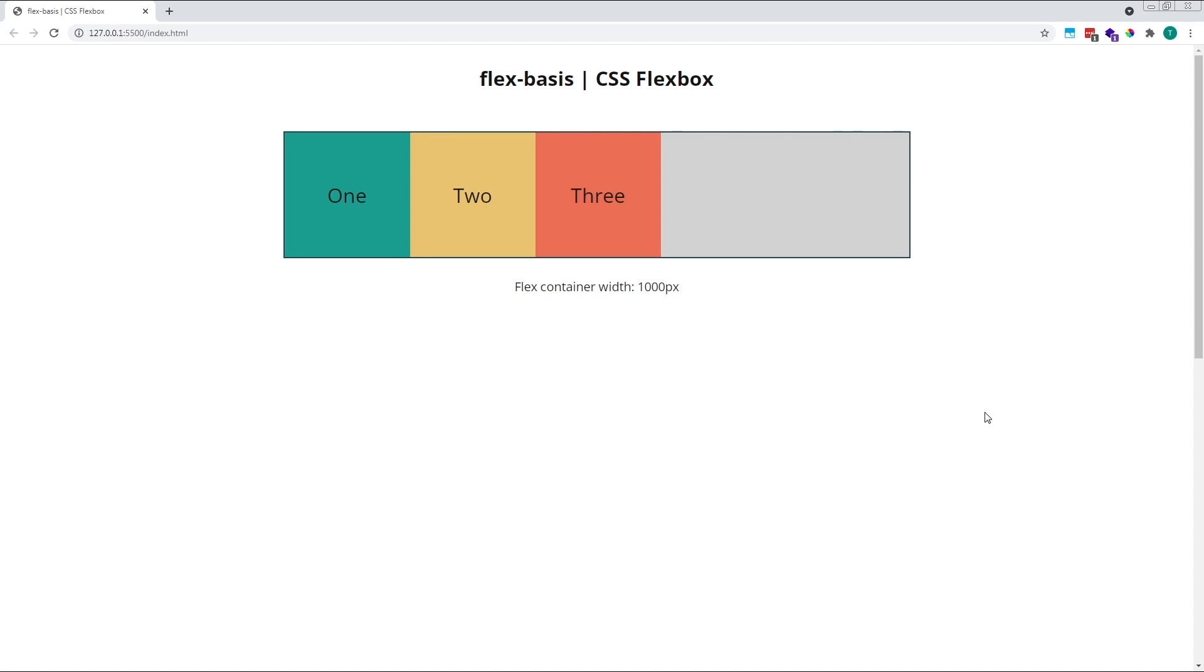As flex-basis works together with flex-grow and flex-shrink, to fully understand how flex-basis works we first need to have a basic understanding of the flex-grow and flex-shrink properties.